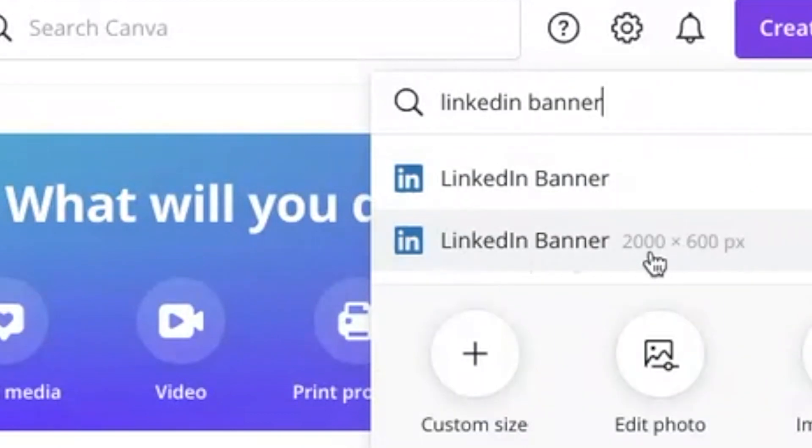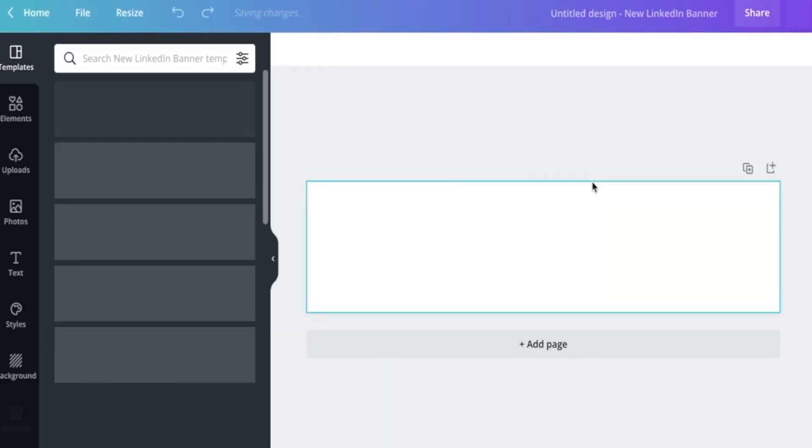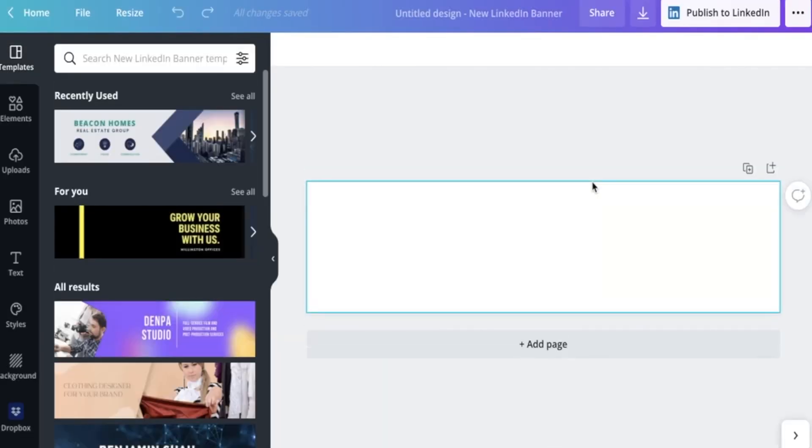So this size here, 2000 by 600 pixels, that's for a company page. But today, we're going to do one for an individual person's page. So I click on that. And that will open up a new window, which you can see here.